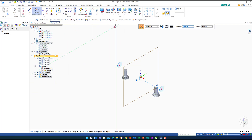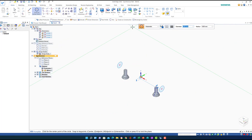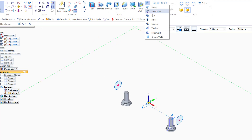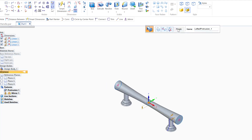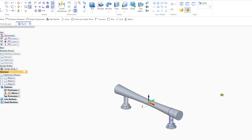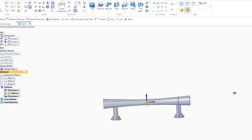I unlock myself and go to the Loft command. I connect this circle, this circle, and this circle — the loft preview looks good — and I click Finish. This is exactly the shape we are looking for. We were able to get the handle bar shape we want.